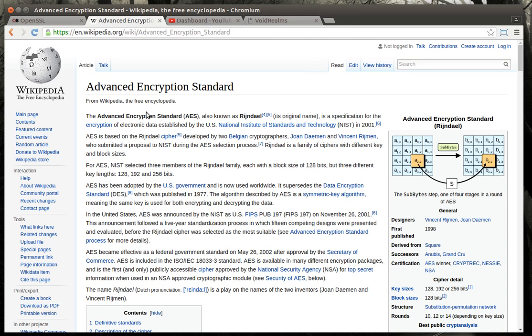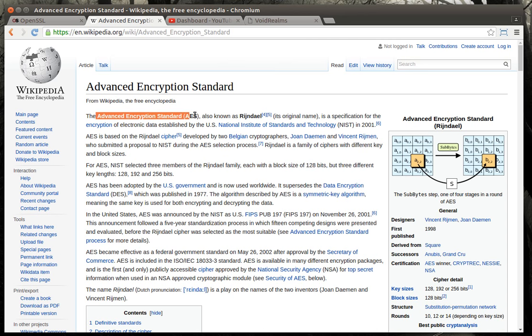This is a military-grade encryption standard. So is RSA, by the way. But AES is probably used more widely.